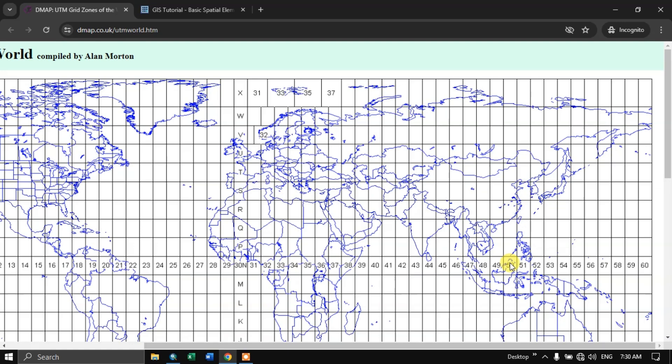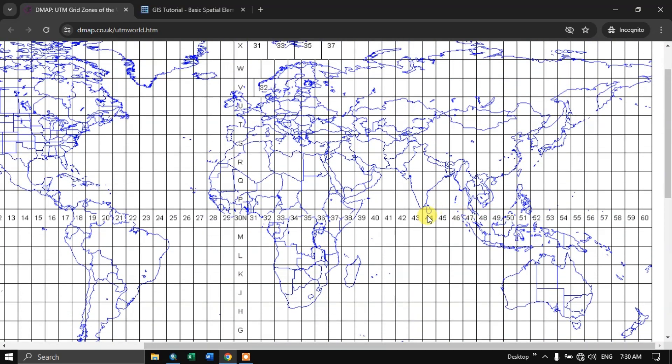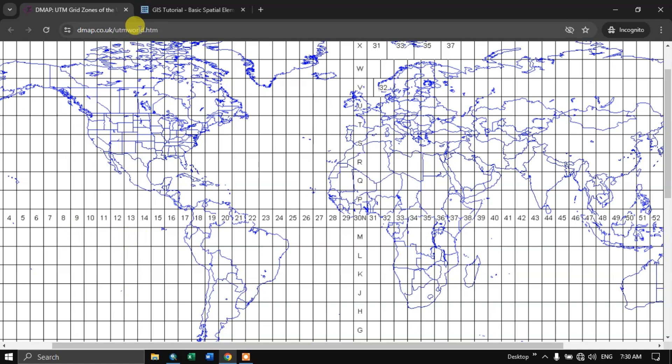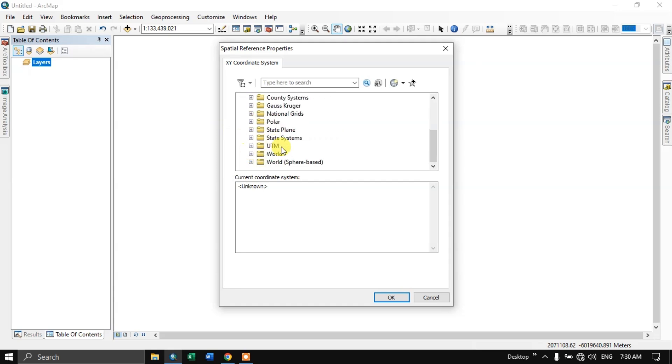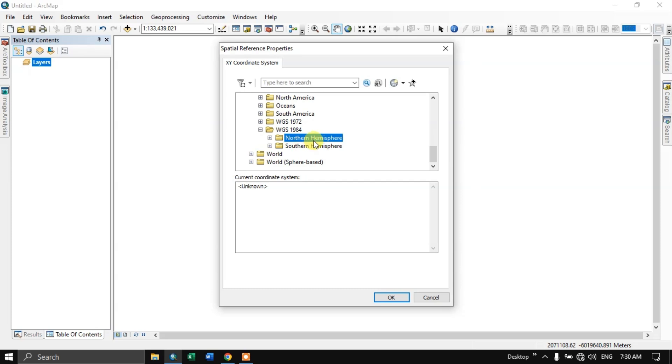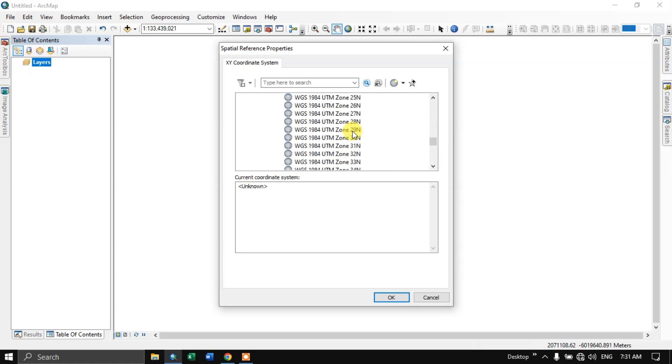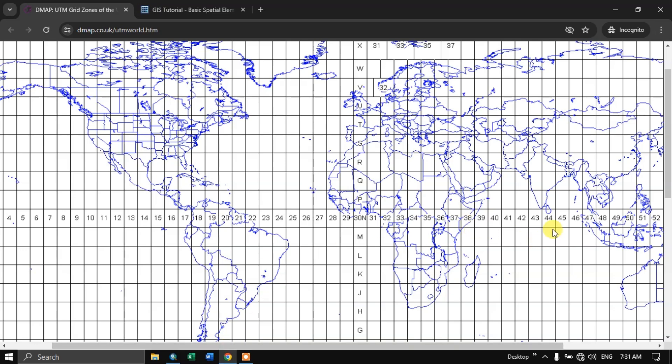I'll be giving this link. The projected coordinate system, click and go to UTM. Come down you can see WGS 1984. Double click. Northern Hemisphere. So you have to correctly locate Northern Hemisphere. Here we choose UTM Zone 44. You can see this entire region comes under Zone 44.